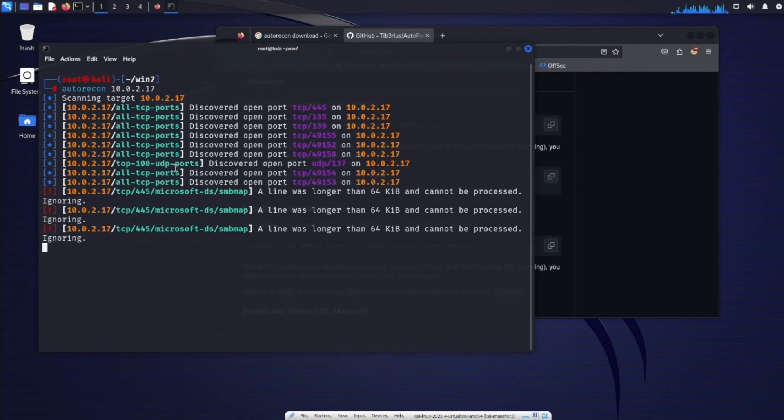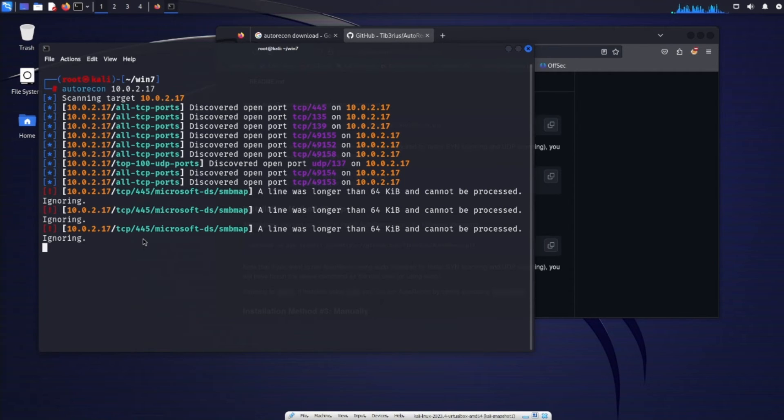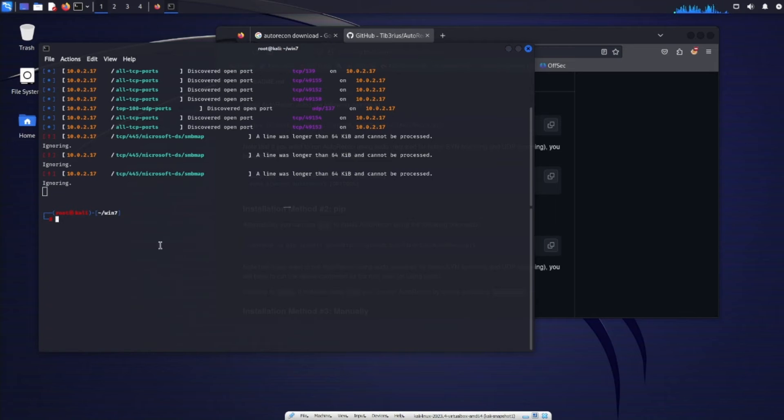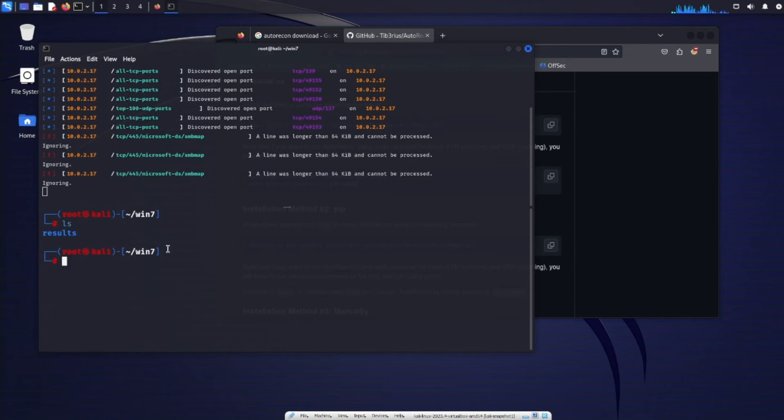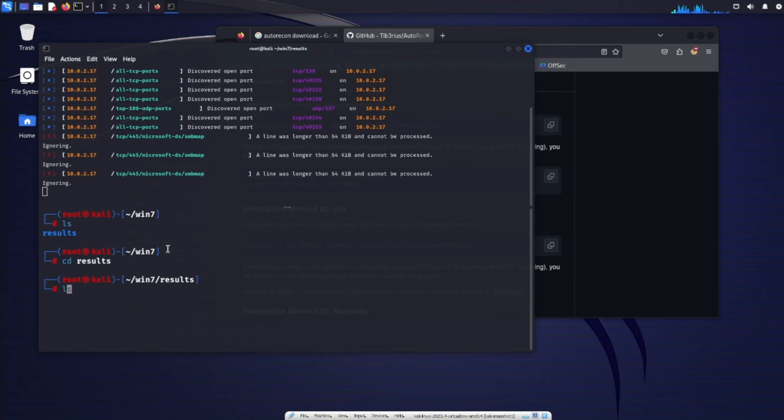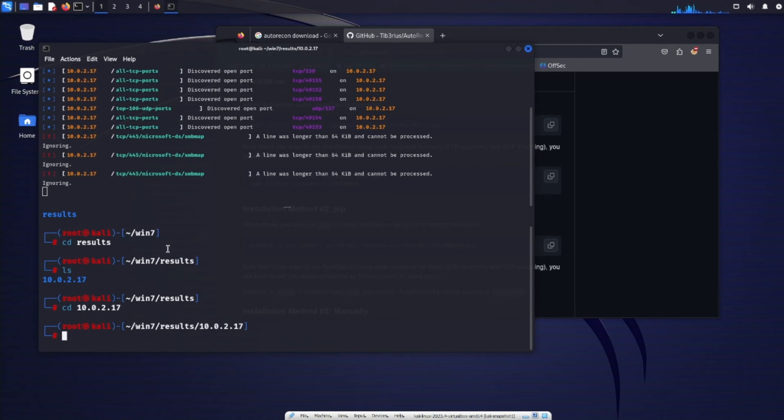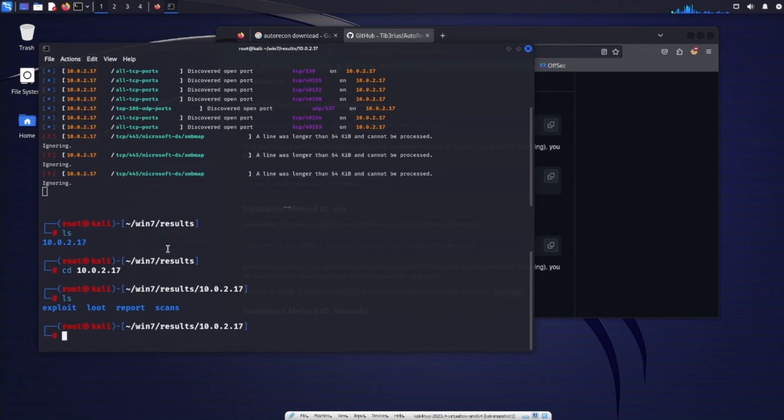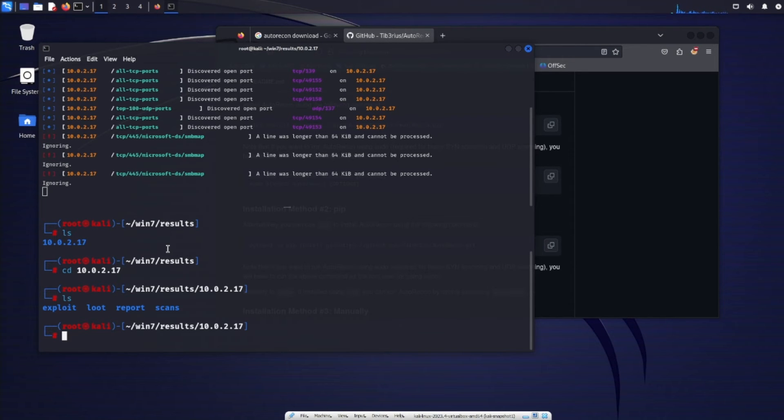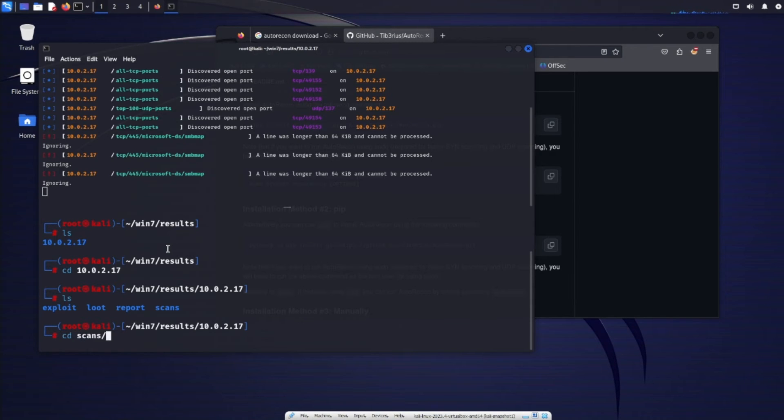Now we see the scan is still going but other scans may have finished so we can just go ahead and do a ctrl shift D to split the tab. Let me go ahead and zoom in a little bit. Now we see a results directory was populated. So we can cd to results. Do an ls. We see the IP of the machine that we scanned. So cd into that IP. Do another ls. We see exploit loot report and scans directories. The first three directories exploit loot and report will be empty. That's just something that you can use on your end. And then we have the scans directory so we can cd to scans.